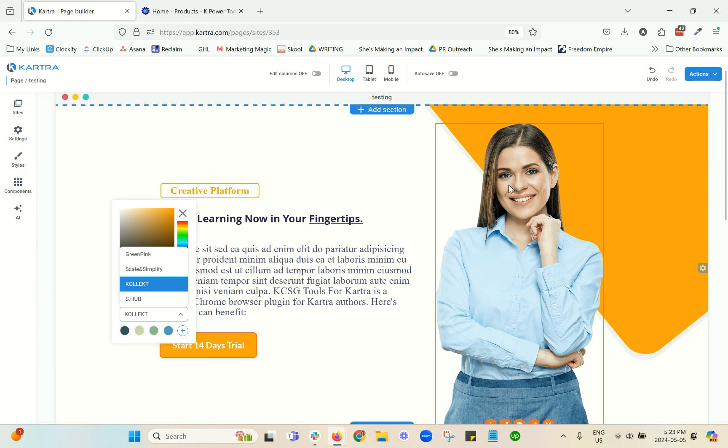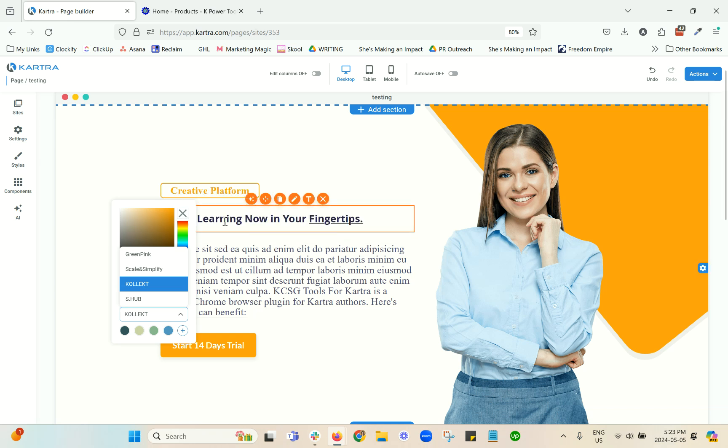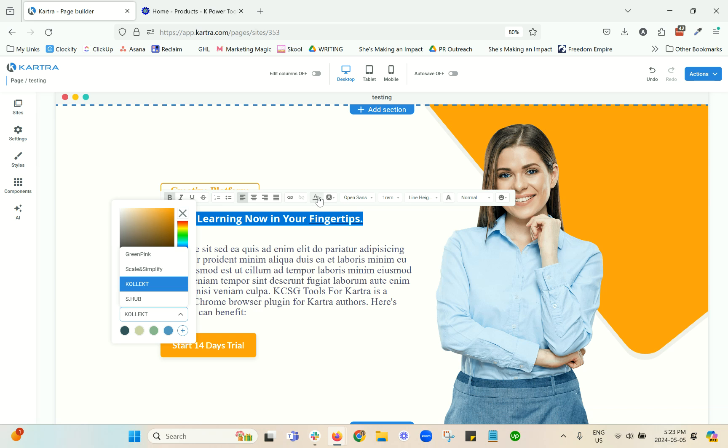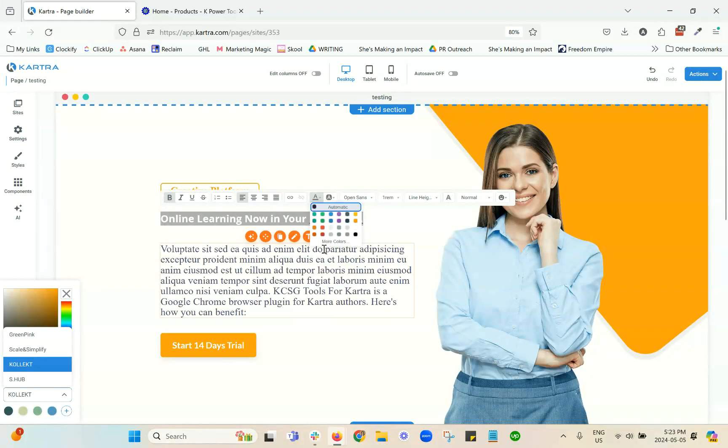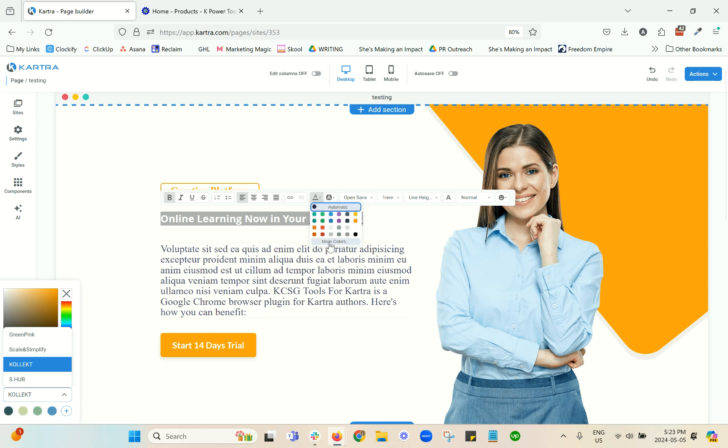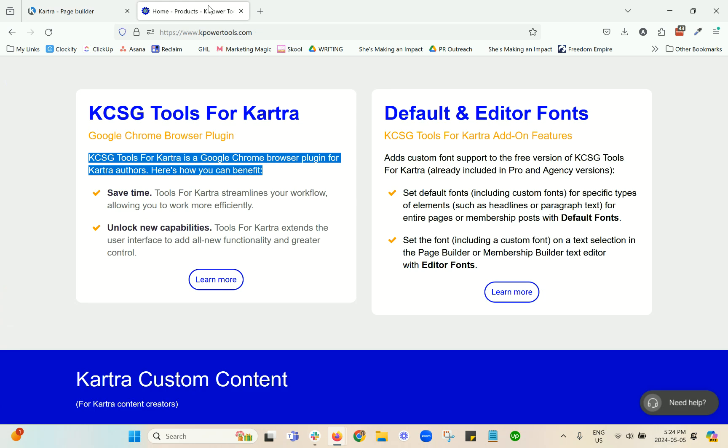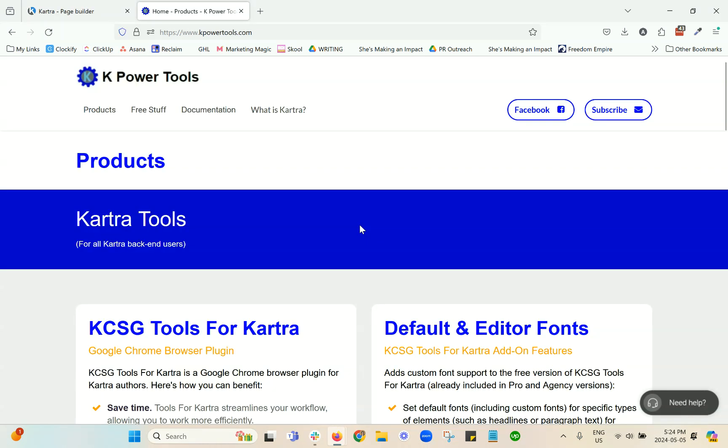Now, the place where that is not available is in the text editor, unfortunately. And so you do need to have your colors saved because if you wanted to change the color of the text, as you can see here, there's no color palette saved there.